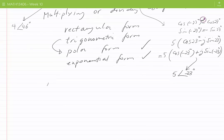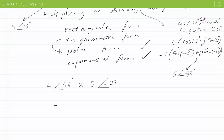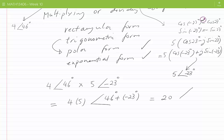Now let's multiply: 4 at angle 46 degrees times 5 at angle minus 23 degrees. This equals 4 times 5 — the moduli multiplied — at angle 46 degrees plus (minus 23 degrees). This simplifies to 20 at angle 23 degrees. We leave the answer in this form as we are not asked to provide it in any particular form.